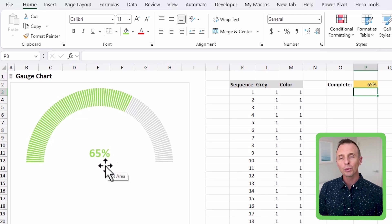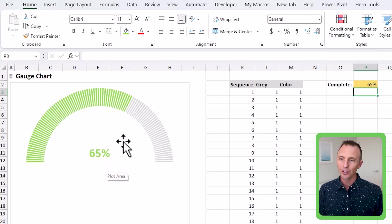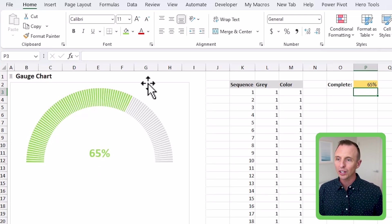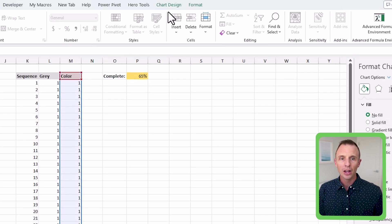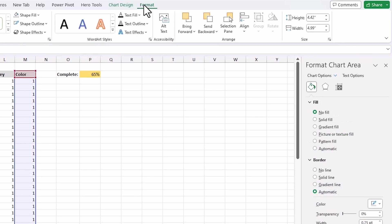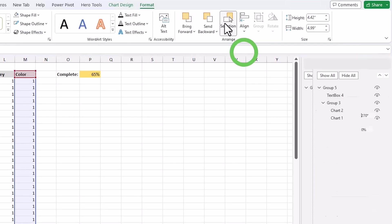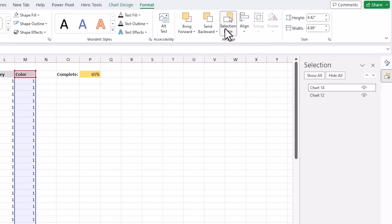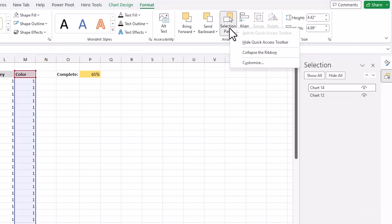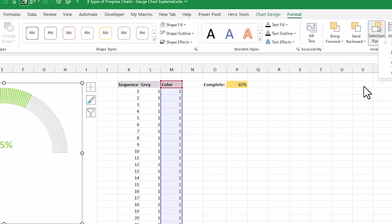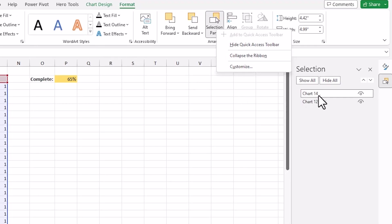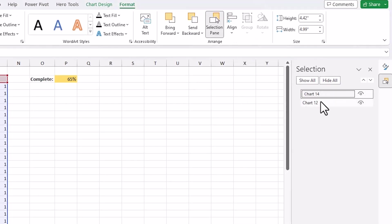And then finally, we just want to group these together. So I'm just going to select one of the charts here, the top chart on the format tab here, we can choose selection pane. This is a great one to know if you're working with shapes or charts. I also like to right click add to quick access toolbar. So I have it right up here and this turns my selection pane on so I can see a list of all the shapes on the sheet.